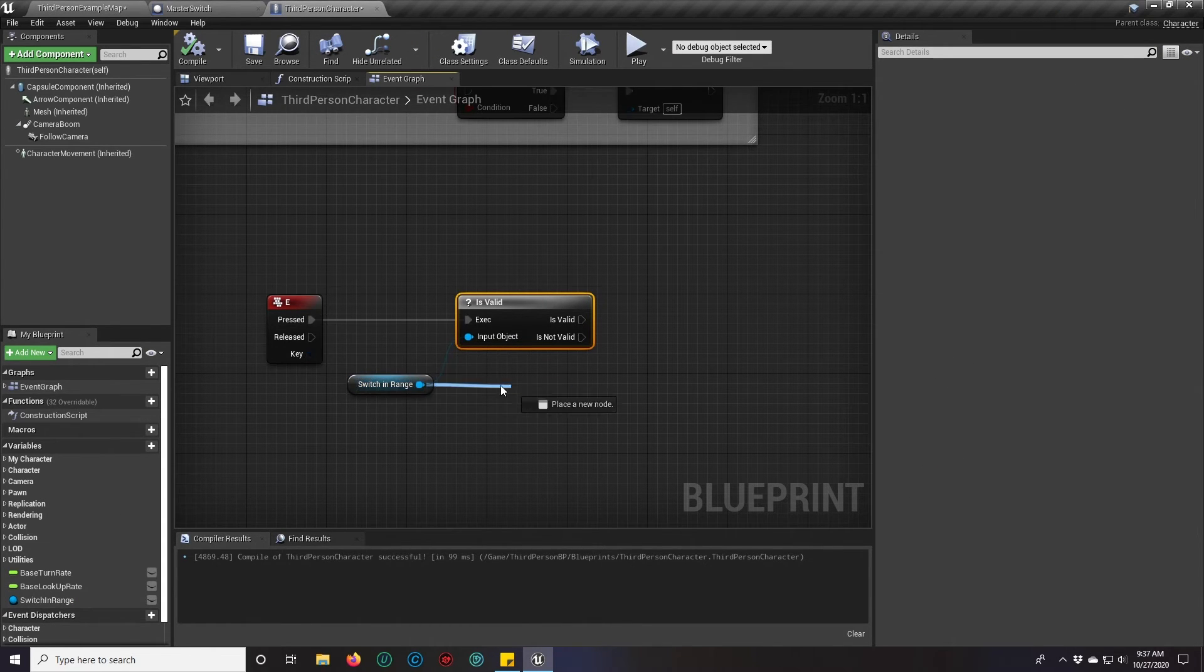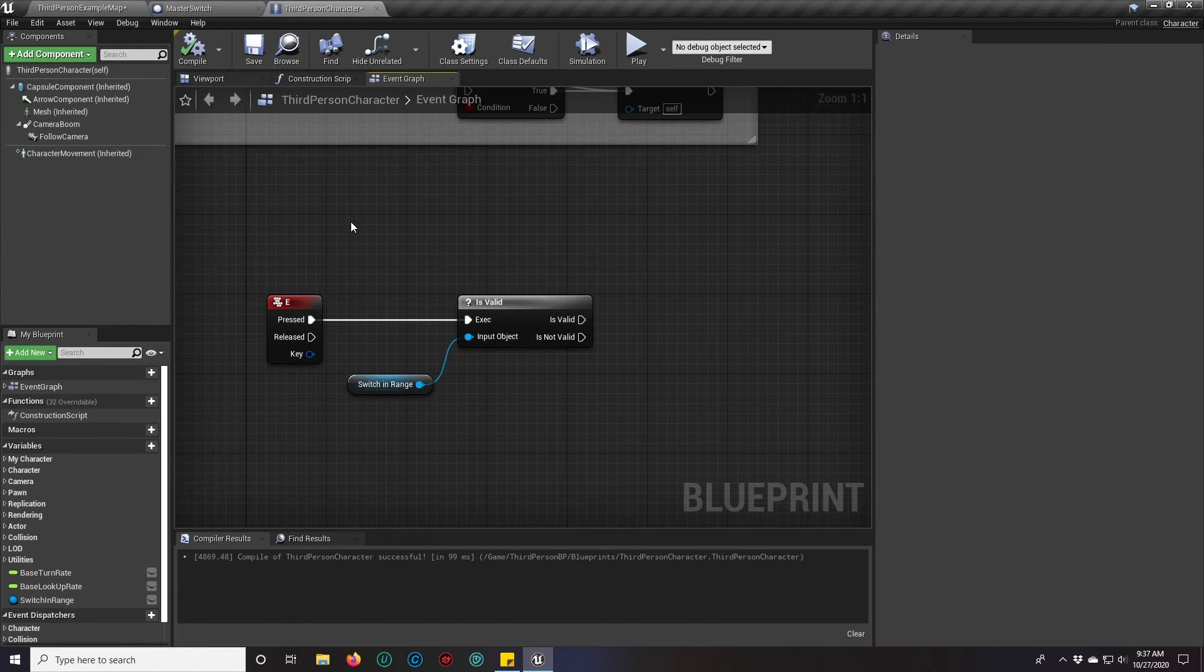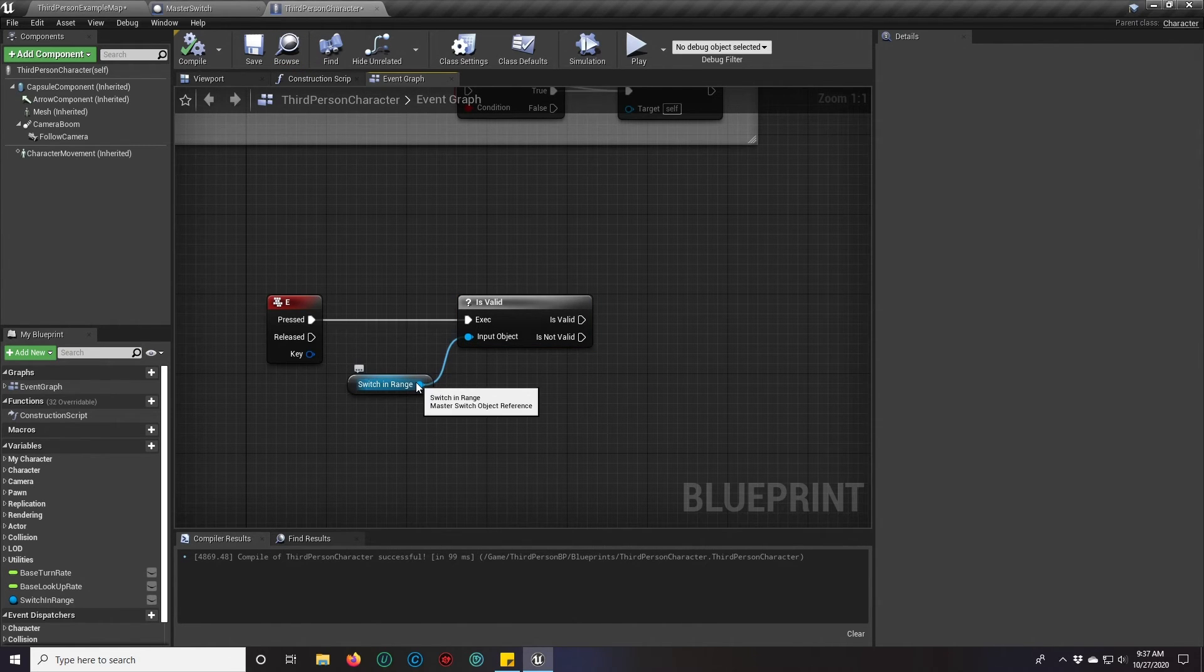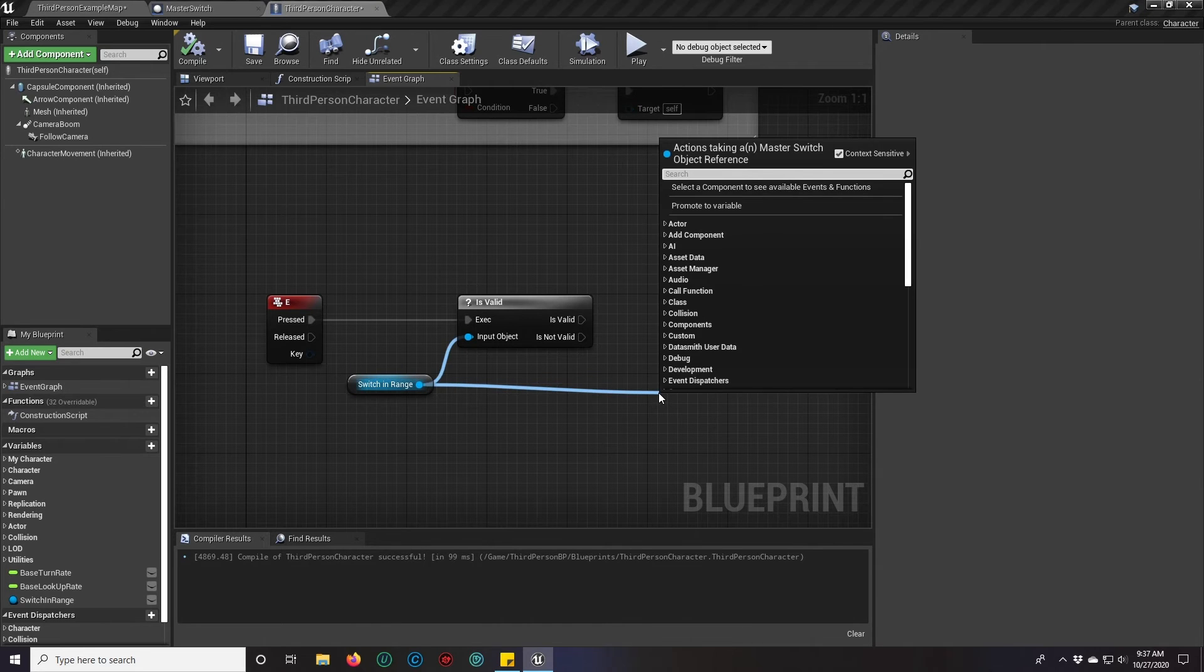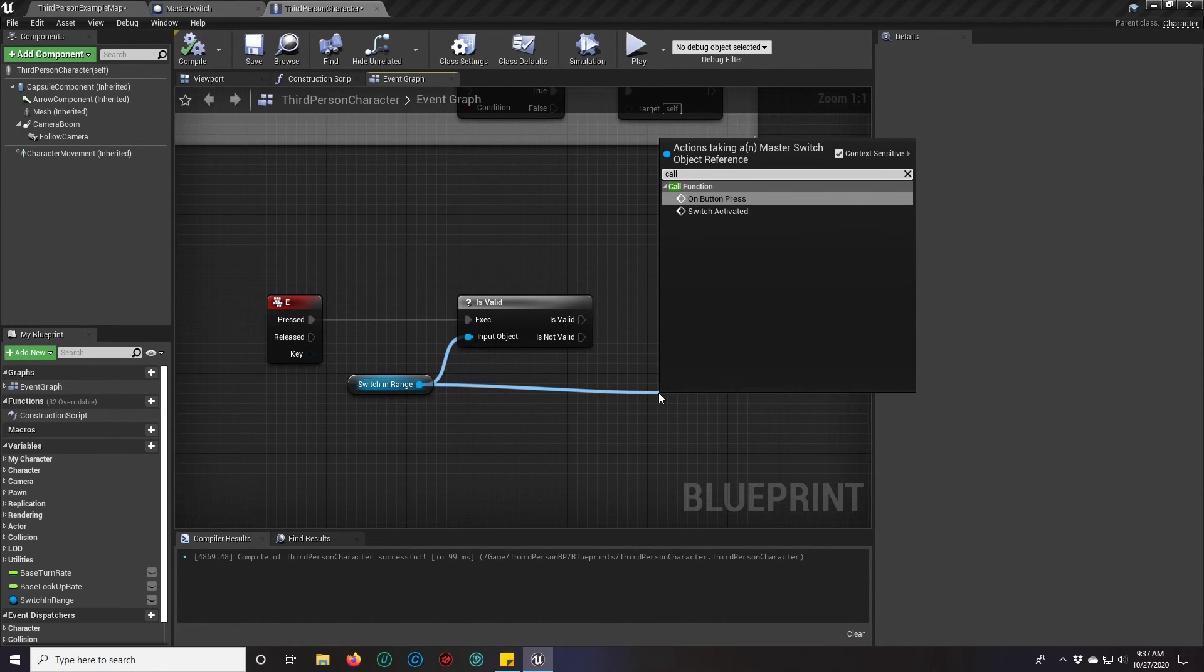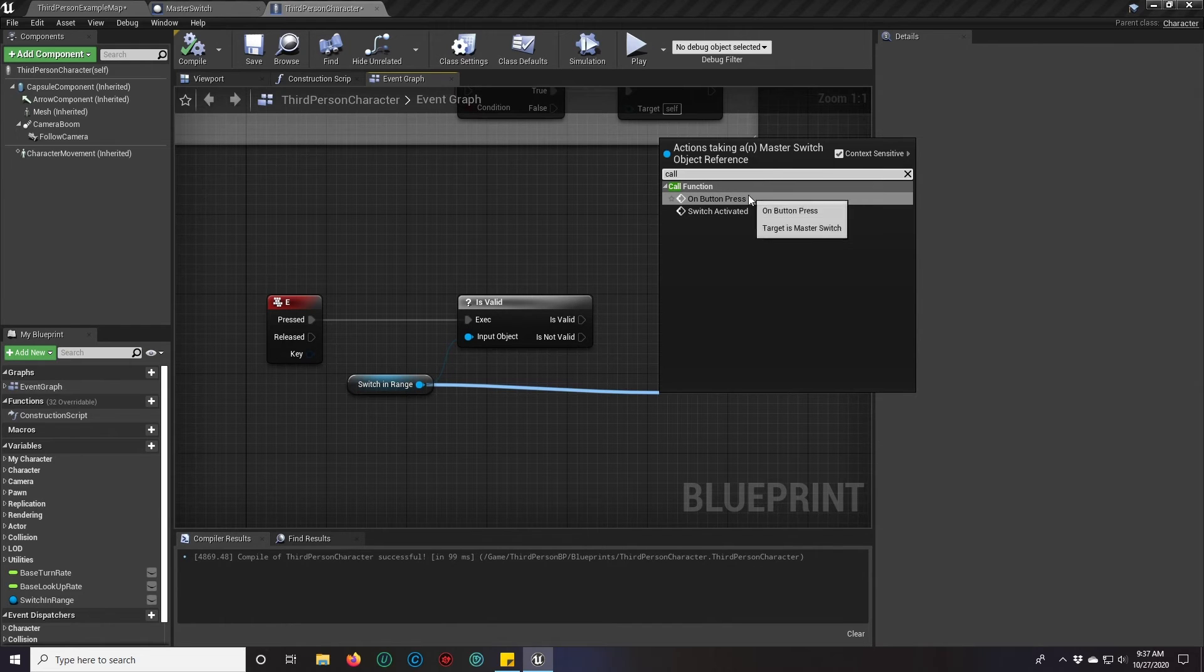So switch in range. We're in our third person character. That reference from switch in range, we have to drag out of it and actually do call on button press. Notice how the switch activated is also there. That's not the one we want to call.